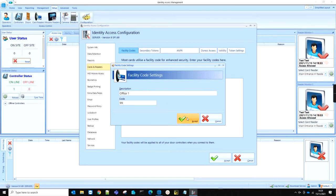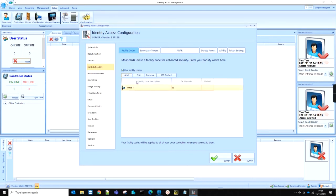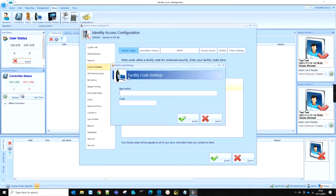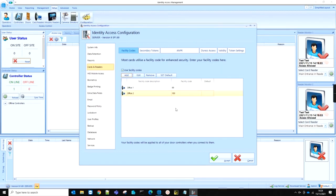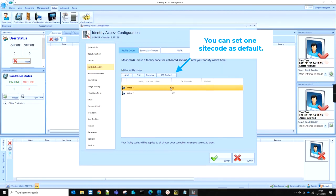...if you have multiple facility codes, you may wish to put a named reference, for example, Office 1 and Office 2. Type the facility code number into the code box, and then click Accept.